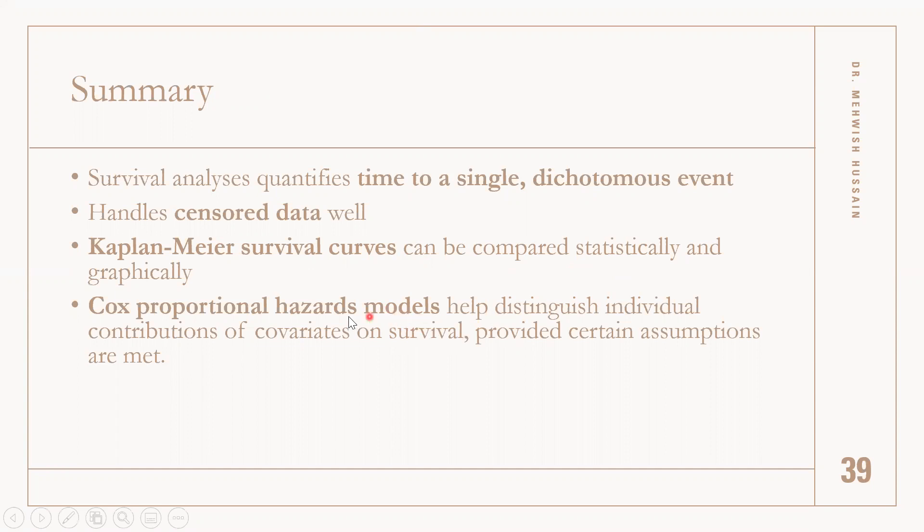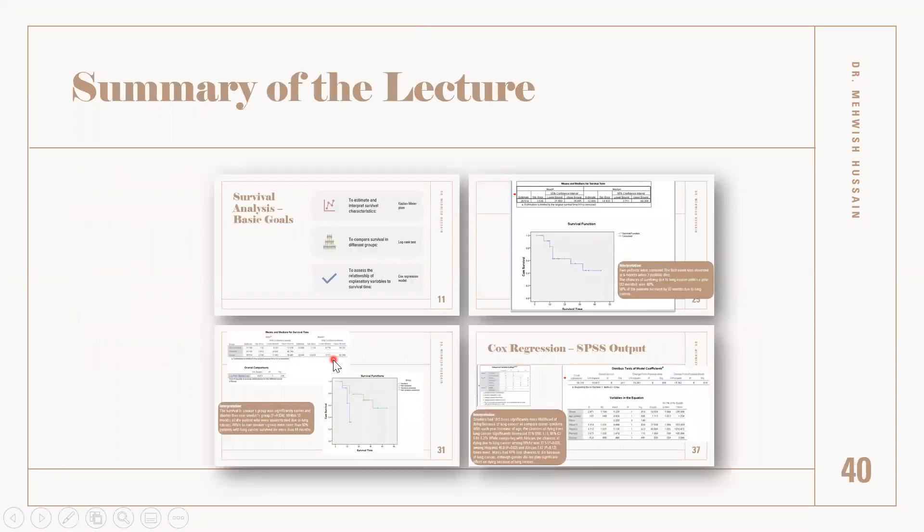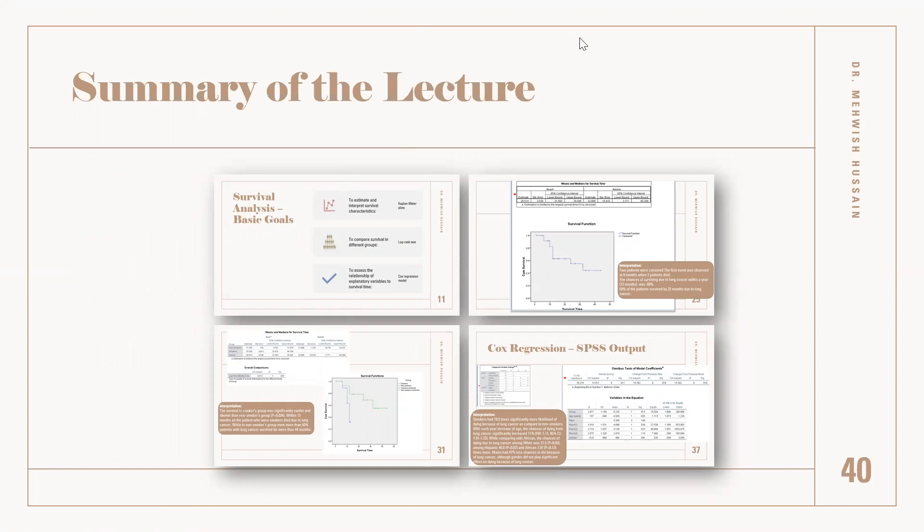We obtain the Kaplan-Meier curve and we can plot it and compare statistically using the log-rank test. We can also use the Cox proportional hazards model, which accounts for different covariates. This was the concept we covered in the full lecture. Thank you for watching.